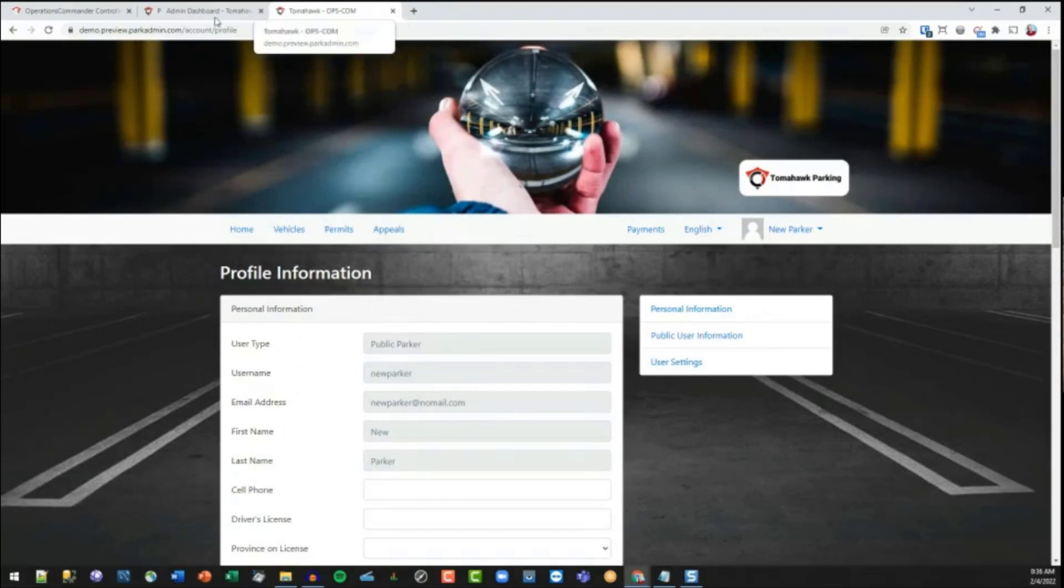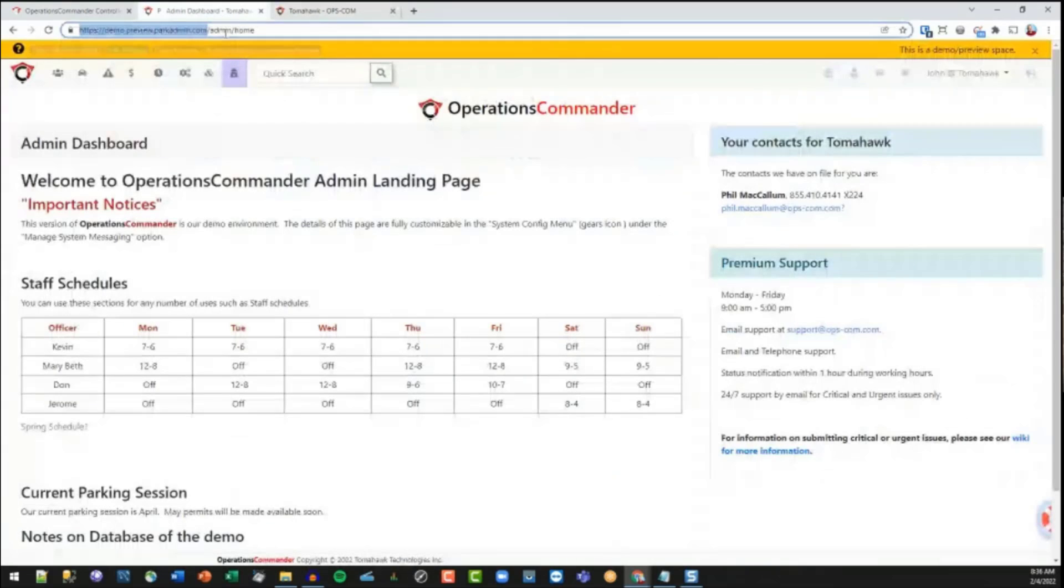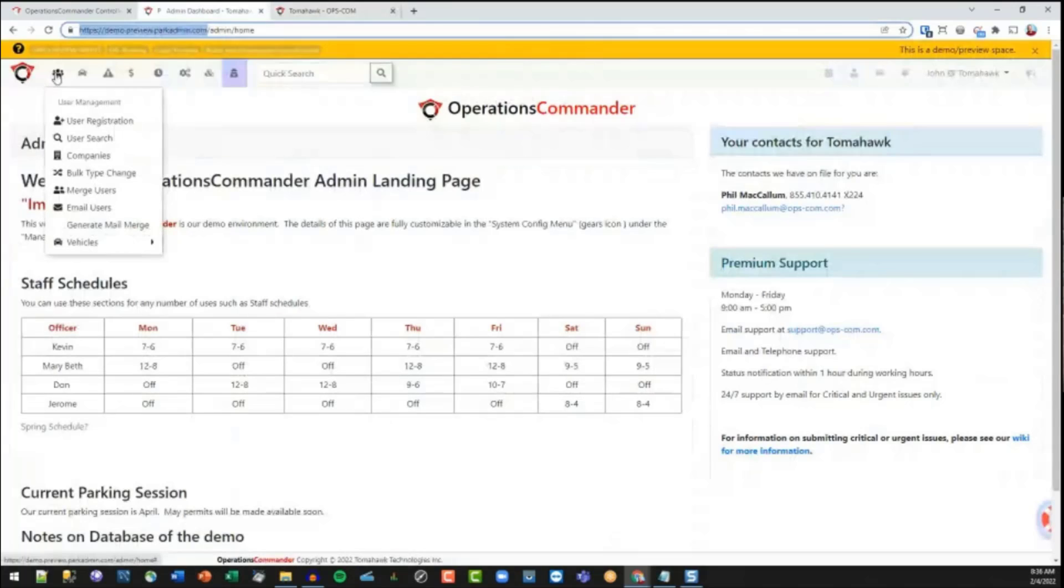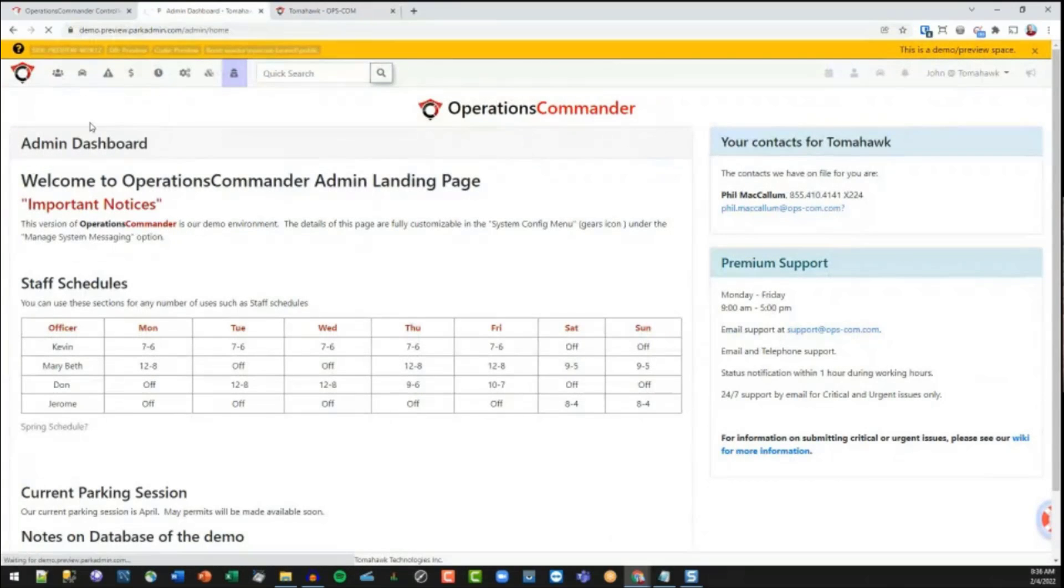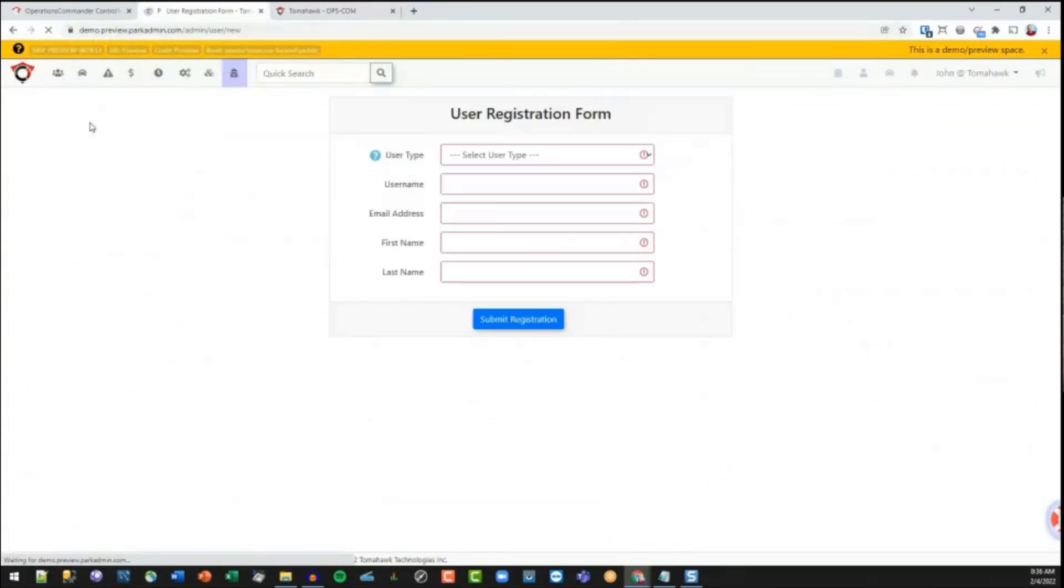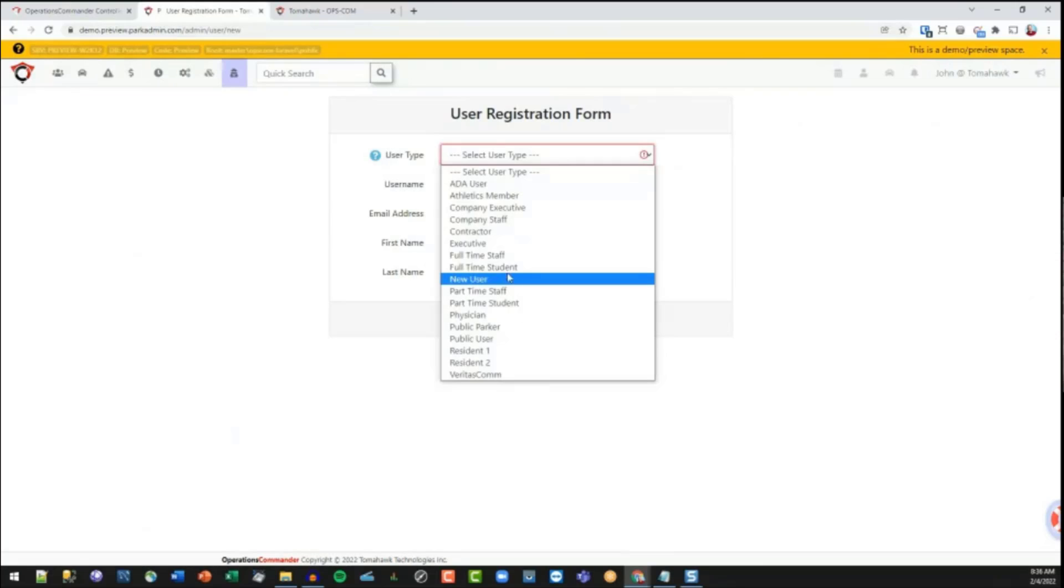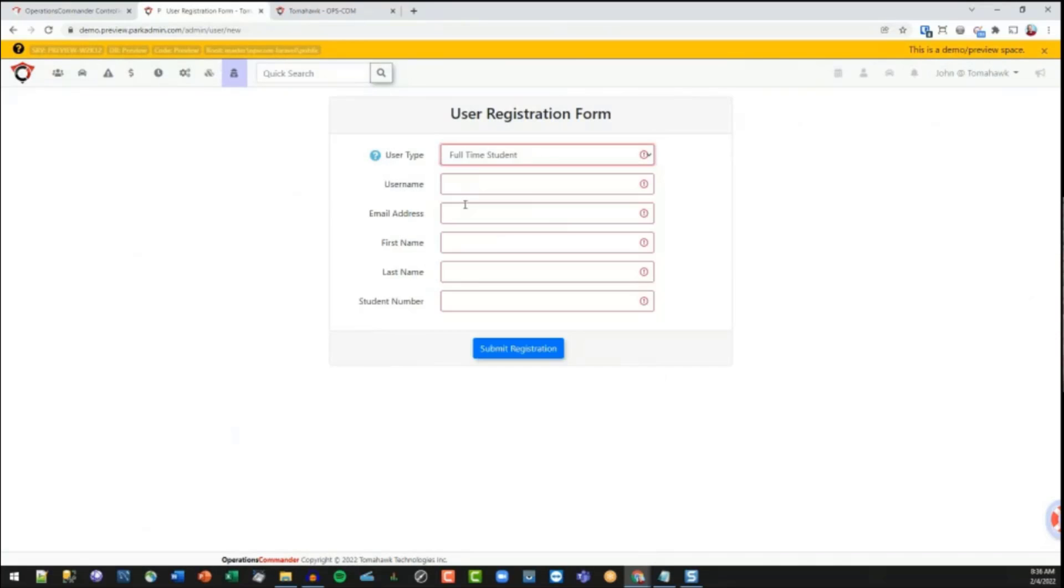Now, the second way of creating an account is from the admin dashboard. So we can actually do a quick registration here, and you're going to see that it asks for the same kind of information.